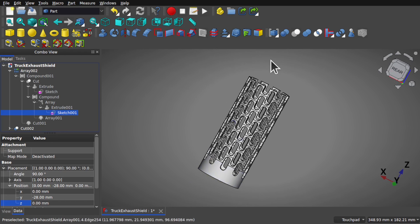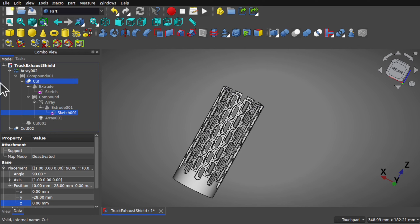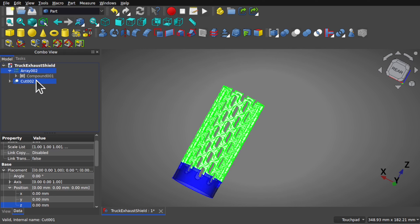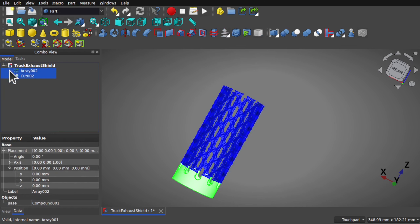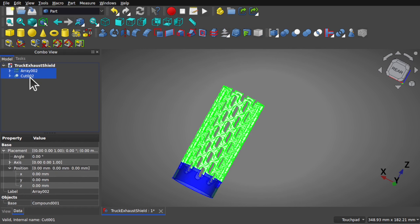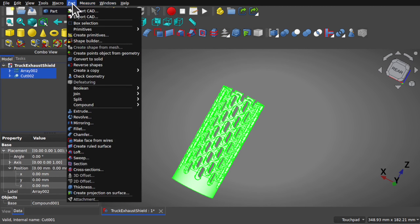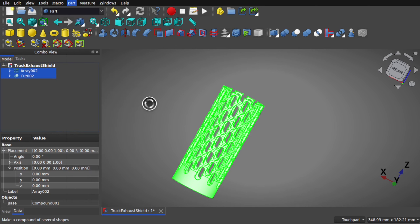I will just reflect this on the other side to finish the whole heat shield. Before I do that, let's take these two — control click them so we've got the array and the cut — and combine them together from Part > Compound > Make Compound. If I wanted to, I can extend the array further by just coming into the compound, finding that array, and looking at the count.